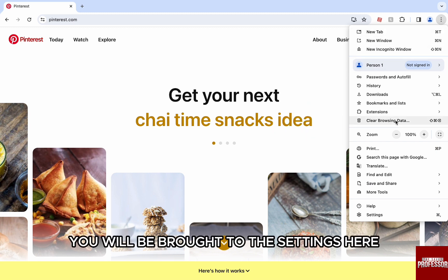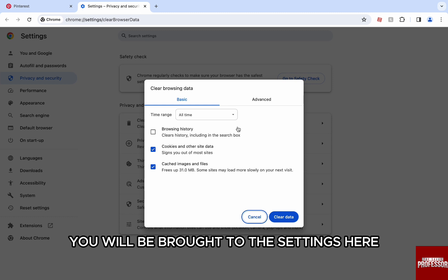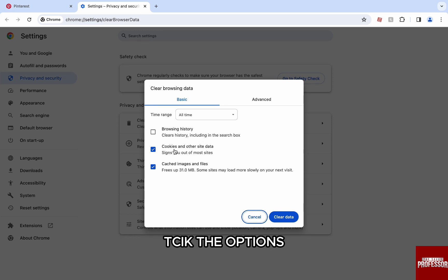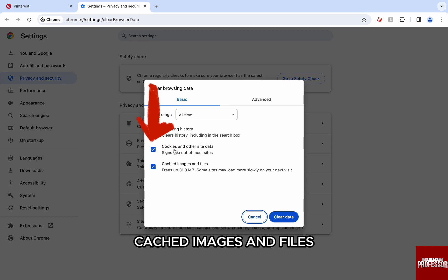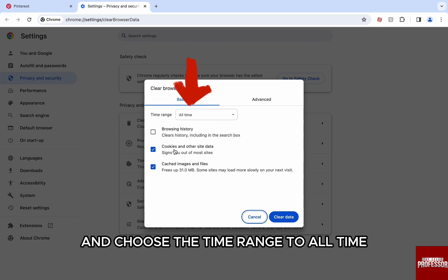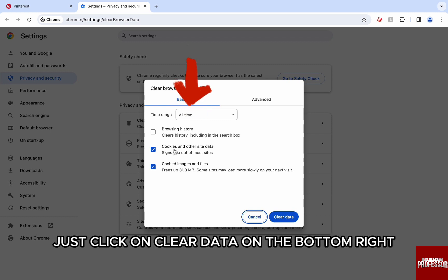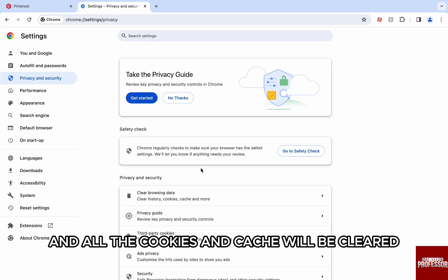You will be brought to the settings. Here, tick the options: cookies and other site data, cached images and files, and choose the time range to all time. Then click on clear data on the bottom right and all the cookies and cache will be cleared.